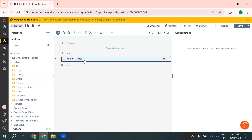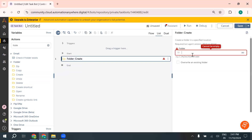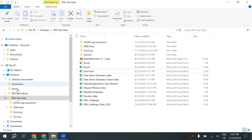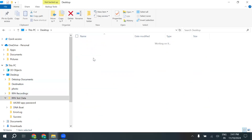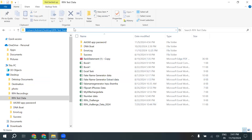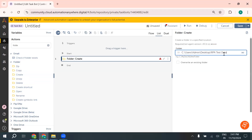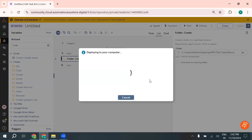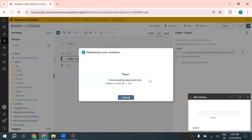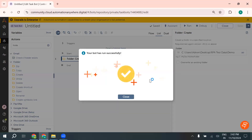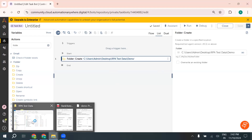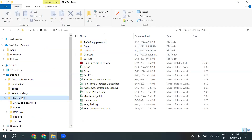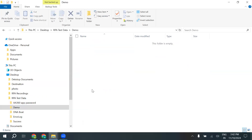The create action lets you create any folder. I want to create a folder on the desktop inside RPS data with the name 'demo'. Let's try to run and see if the bot is able to create it. This action is very useful when you want to create exception logs or process logs. You can see here the demo folder was created successfully.